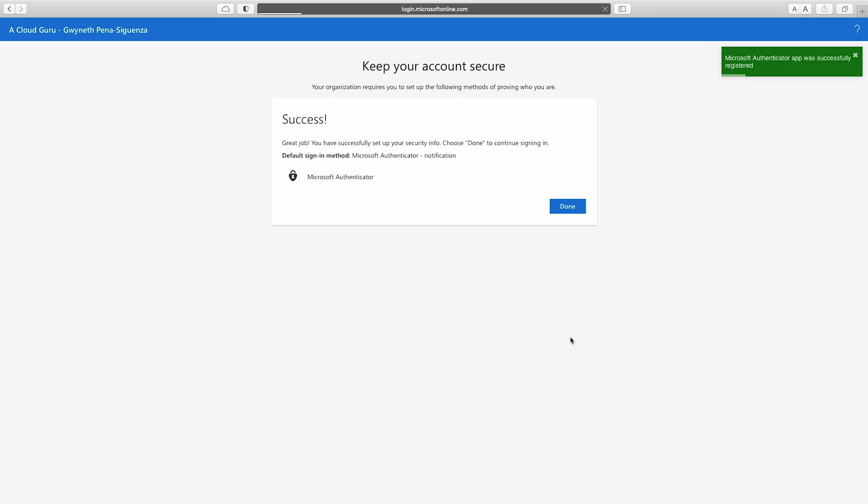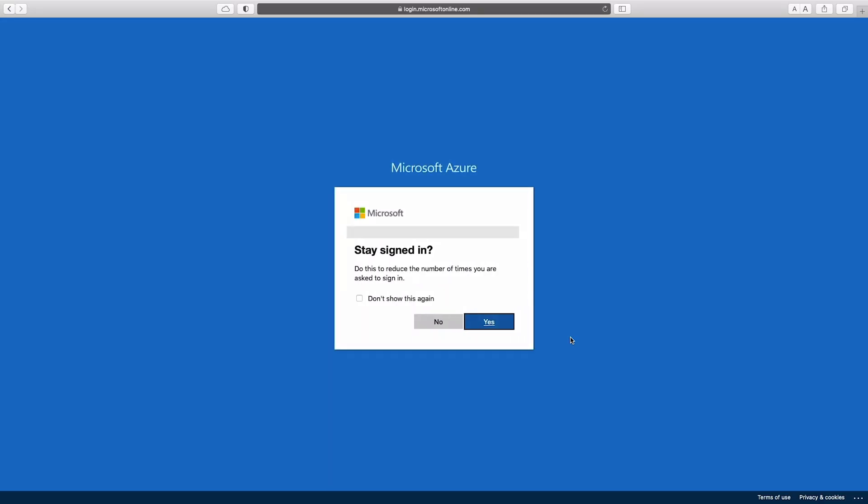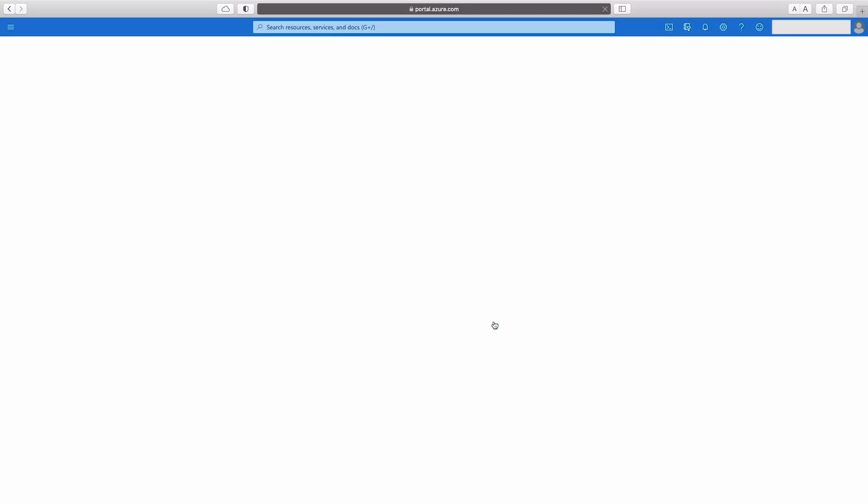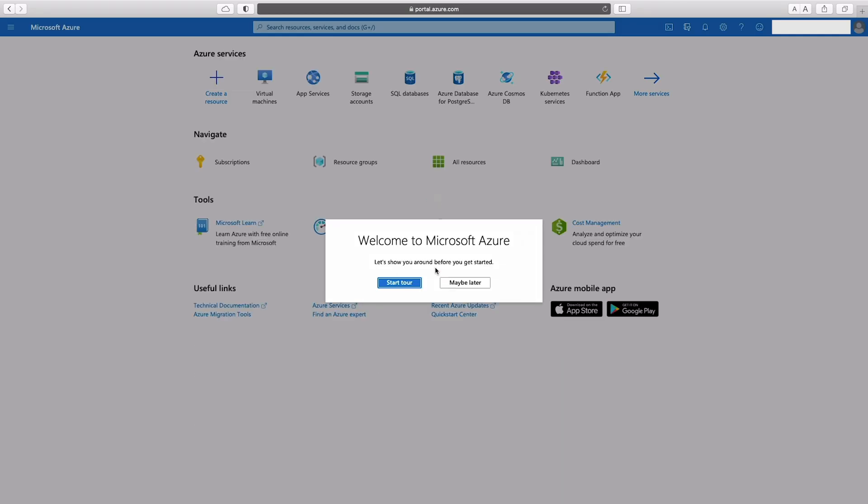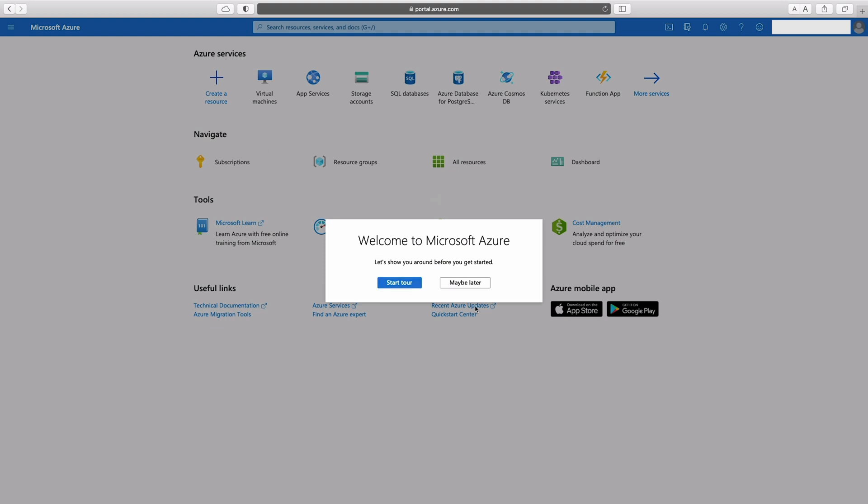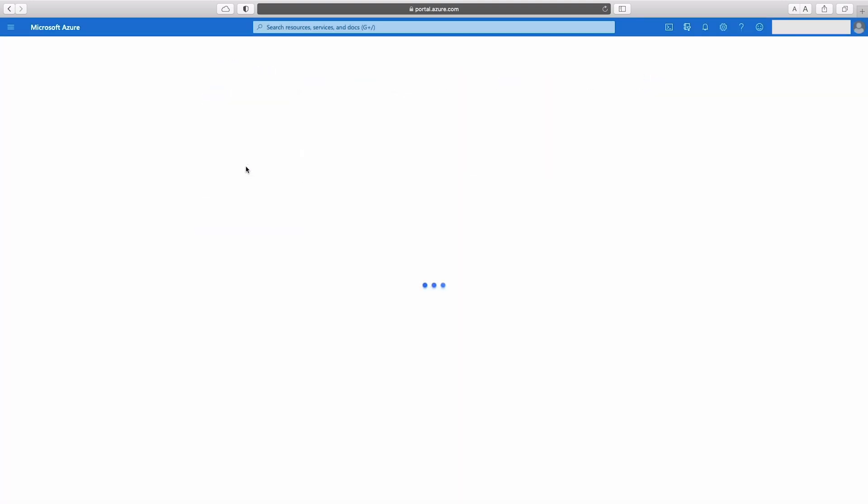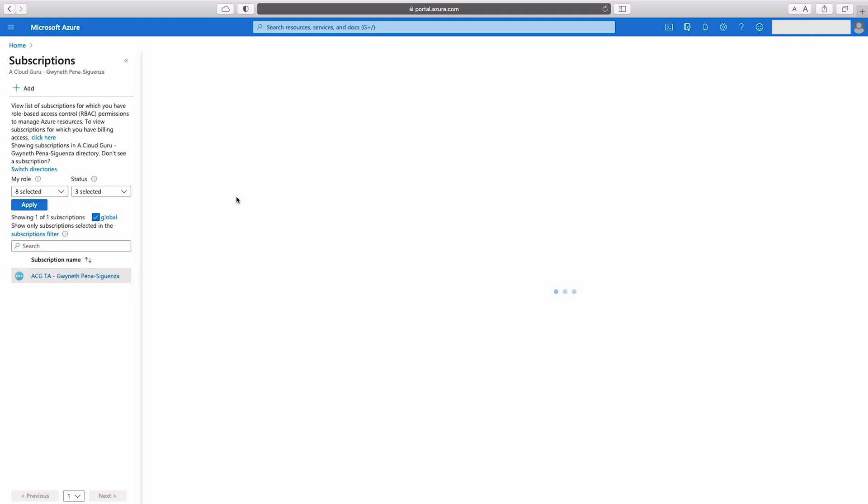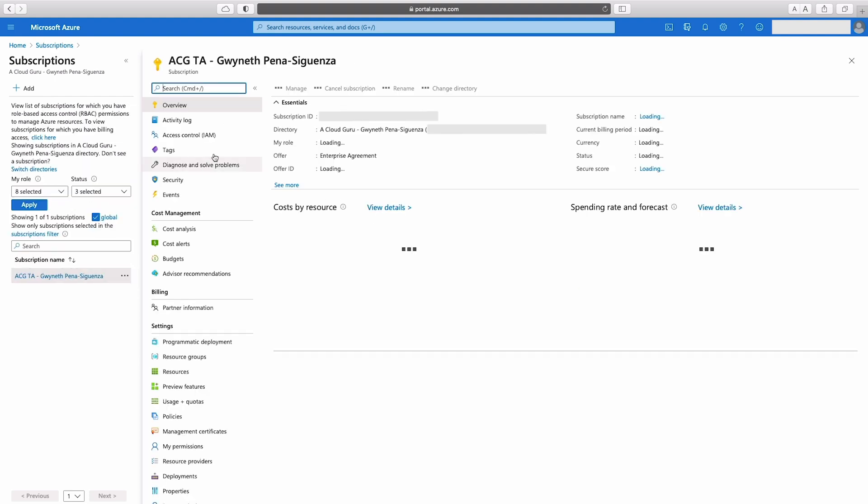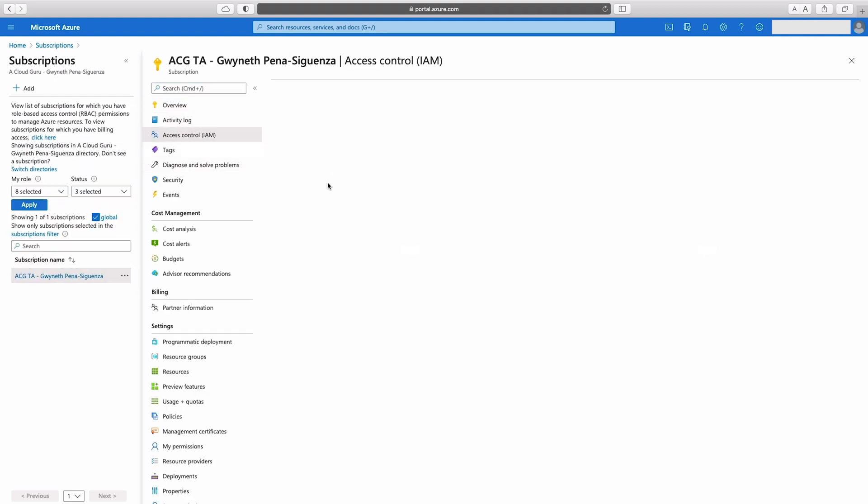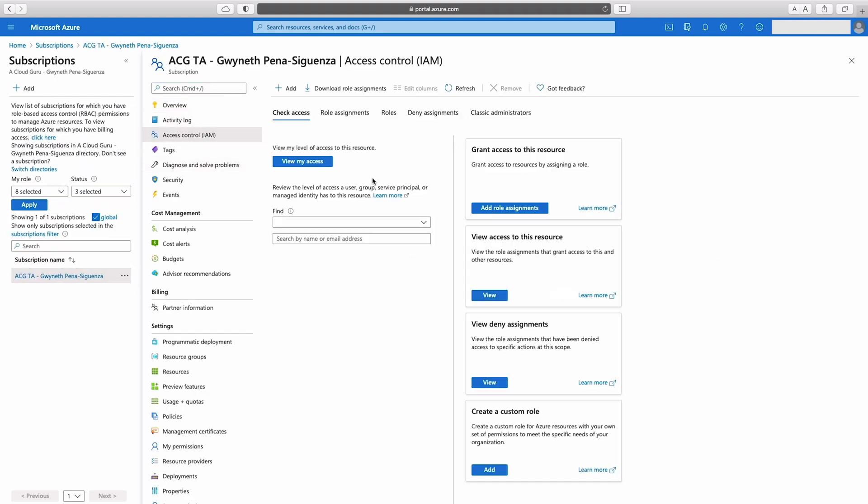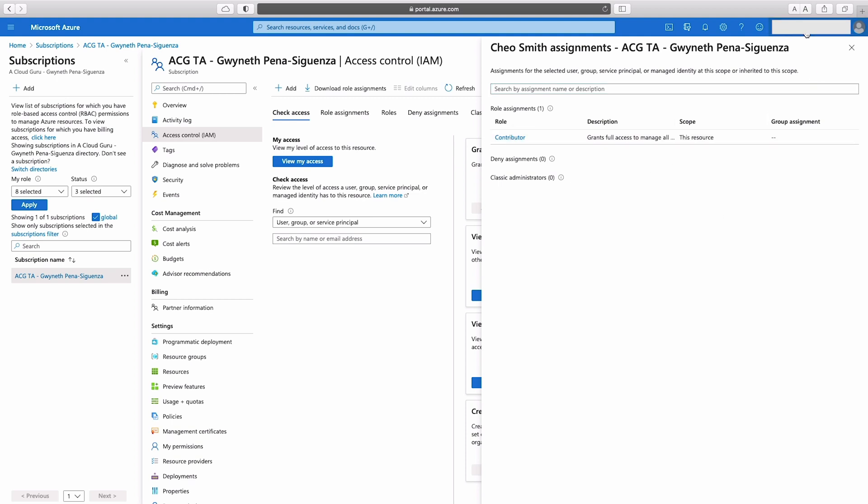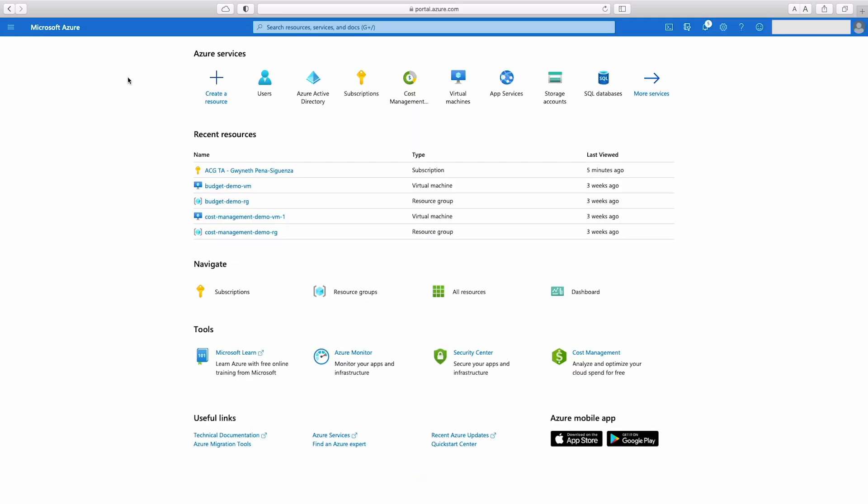And this should grant me access to the portal. Great. It looks like it's working. MFA is enabled. Awesome. Maybe later. I'm just going to hit subscriptions to make sure I have access to the subscription. And I'm going to hit view my access. And yes, I am set to contributor. So what I'm going to do now is just sign out of here and head back to my other profile.